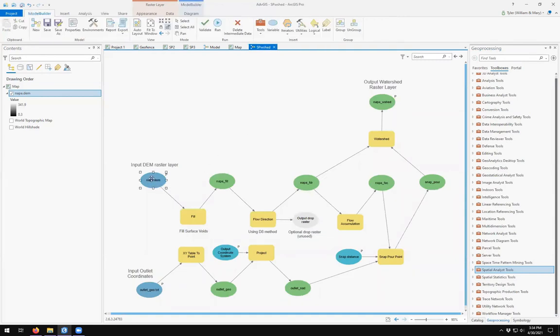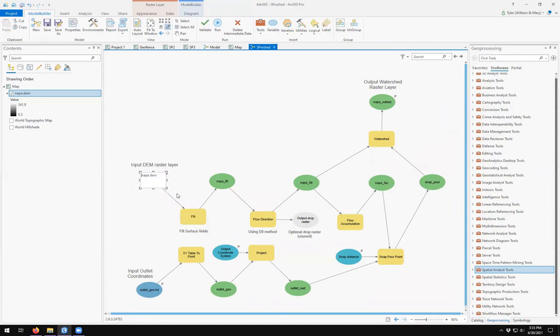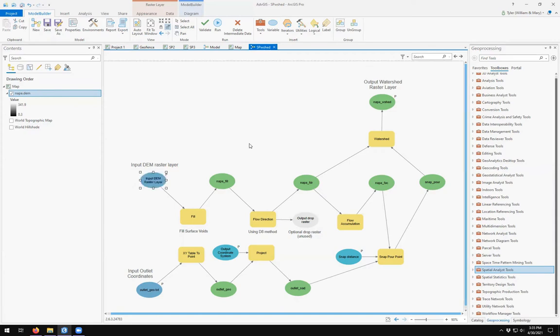Instead of calling this NAPA DEM, I'm going to rename it. And I'm going to call this my input DEM raster layer. So now I can get rid of this label.